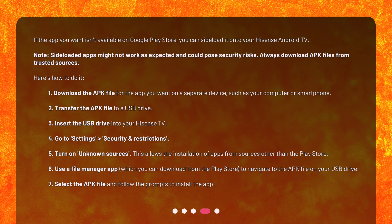Here's how to do it. 1. Download the APK file for the app you want on a separate device, such as your computer or smartphone. 2. Transfer the APK file to a USB drive. 3. Insert the USB drive into your Hisense TV. 4. Go to Settings > Security and Restrictions. 5. Turn on Unknown Sources. This allows the installation of apps from sources other than the Play Store.